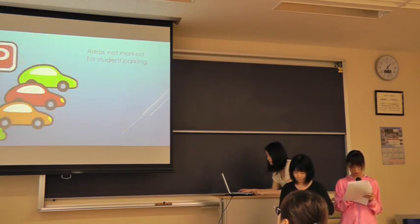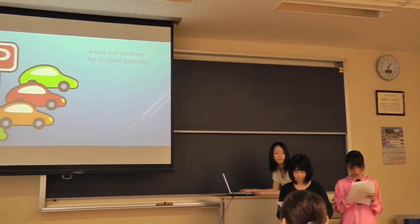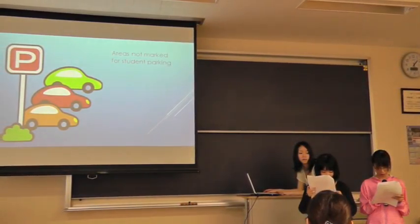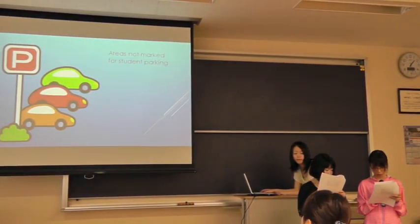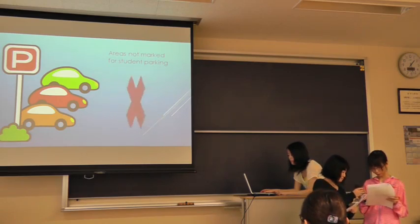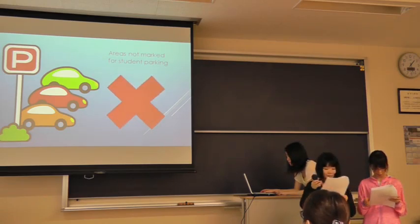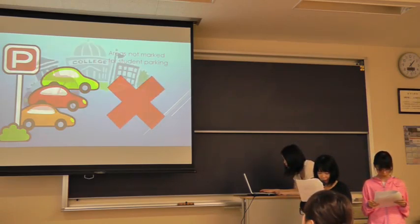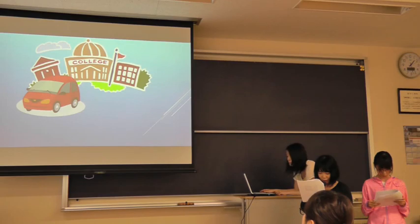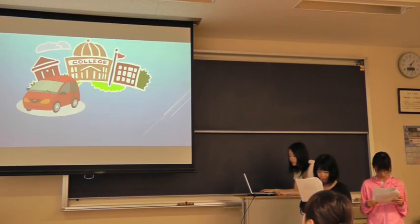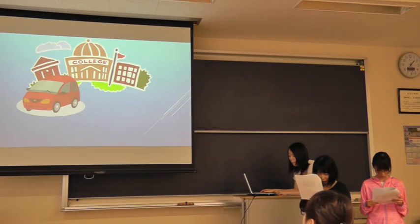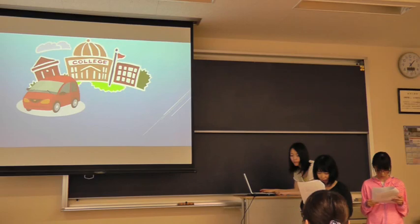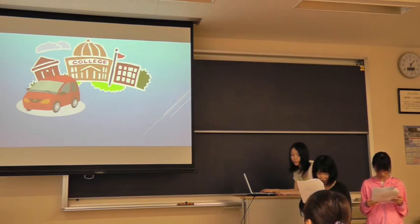9. Don't park in areas not marked for student parking. 10. You must show permits on the dashboard of the car. 11. If you have changed your car, you should raise permits.